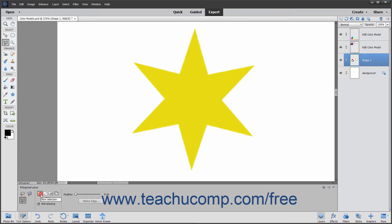Also choose the type of selection to make in the Tool Options Bar, just as you did with the Marquee Tools. Then simply click from point to point where you want to draw straight lines for your selection.